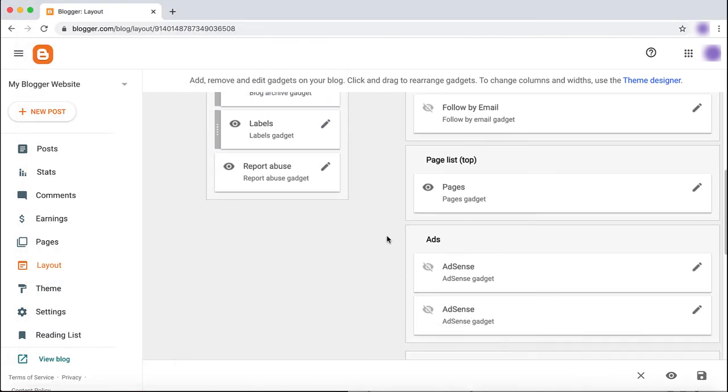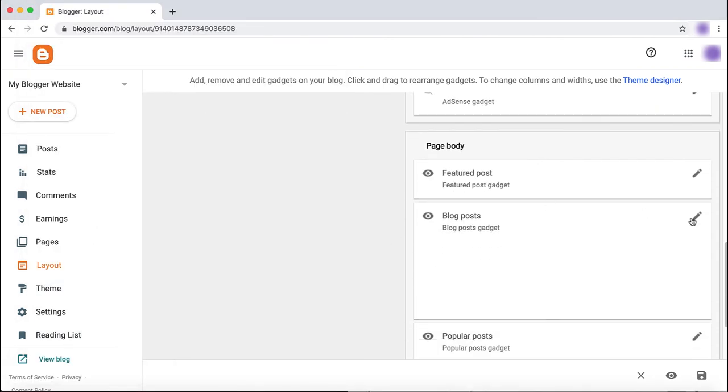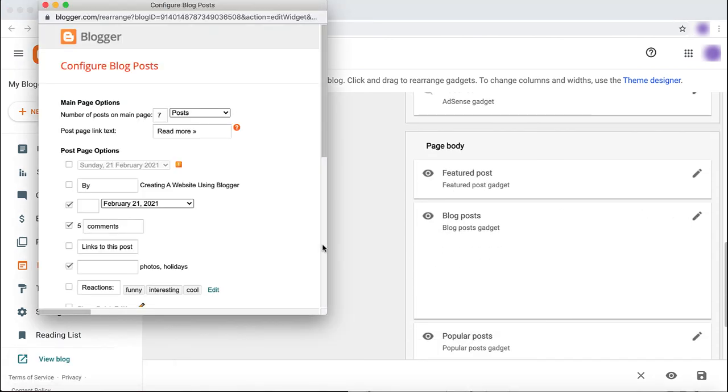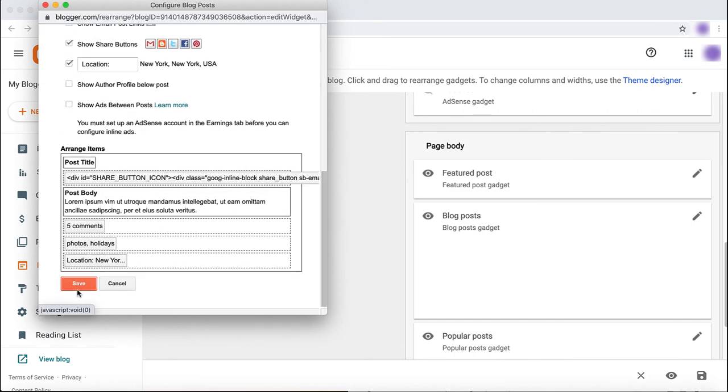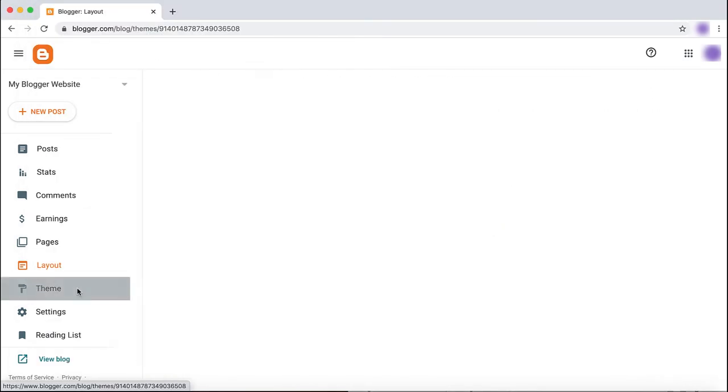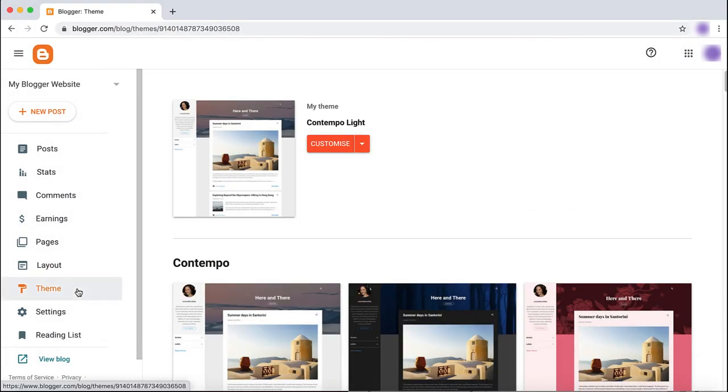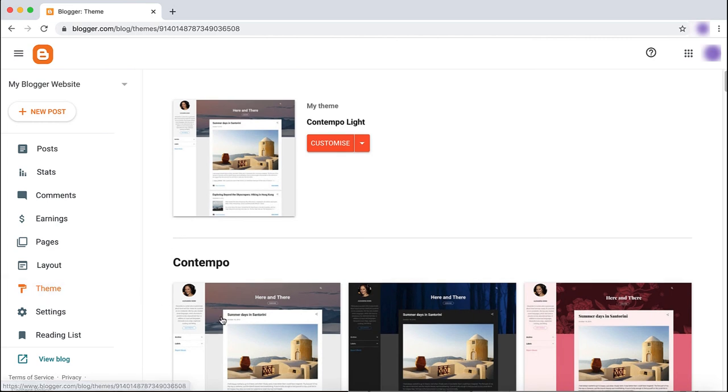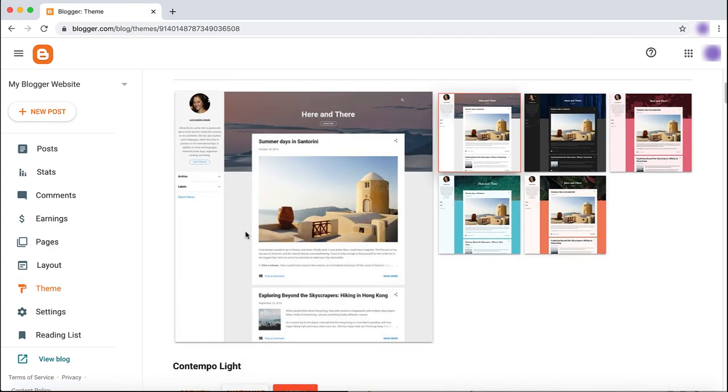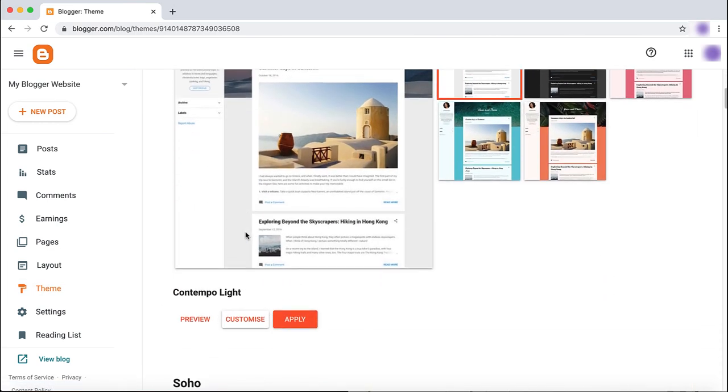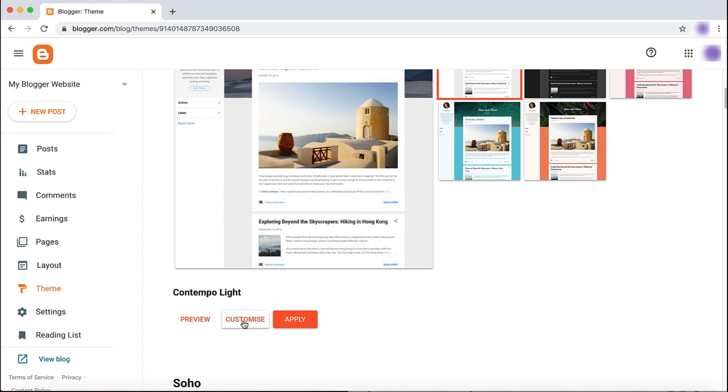You can also remove the timestamp on your post by clicking Blog Posts and unchecking the date box. You should also choose a theme for your site. From the theme gallery, choose the one you like best. You can preview it, customize it, or apply it as is.